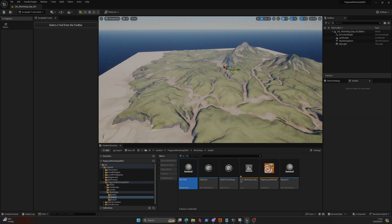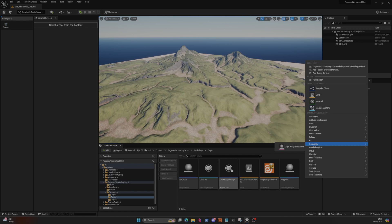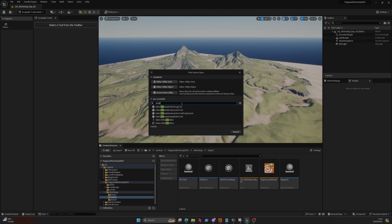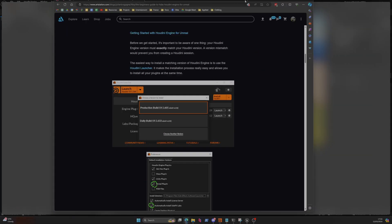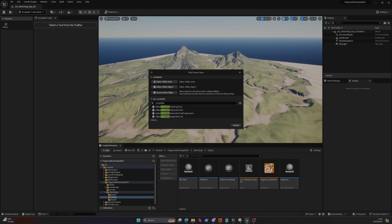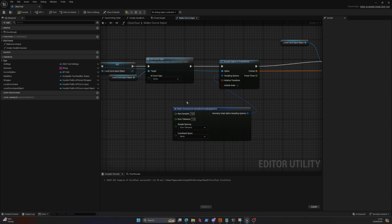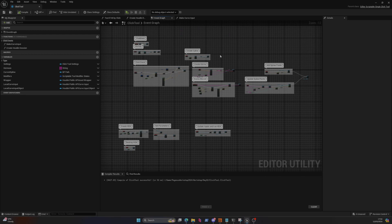Let's do it now. To access these Scriptable Tools, you need to go to Editor Utilities, Editor Utility Blueprint. Then we can search for a Scriptable Tool. I found the Editor Scriptable Single-Click Tool, which is the one I used - I basically just followed along with the documentation tutorial. I'll post that link down below. So you're going to create a Single-Click Tool and go inside of it.